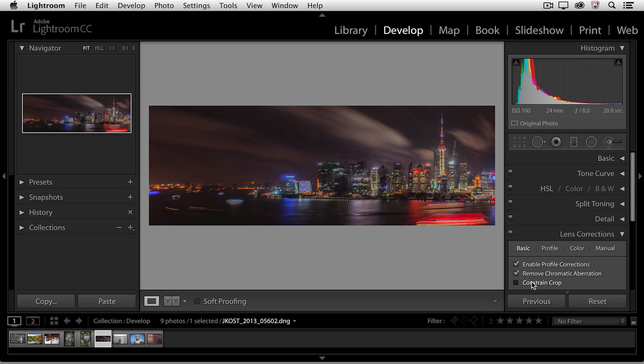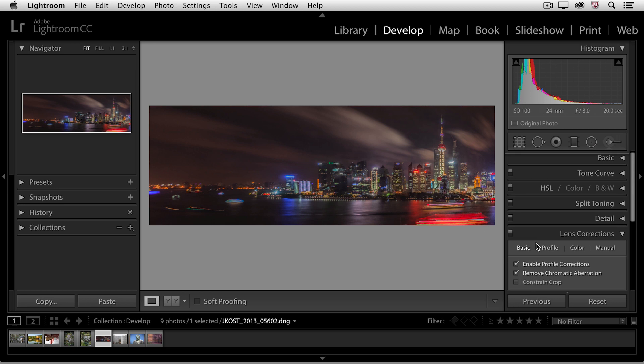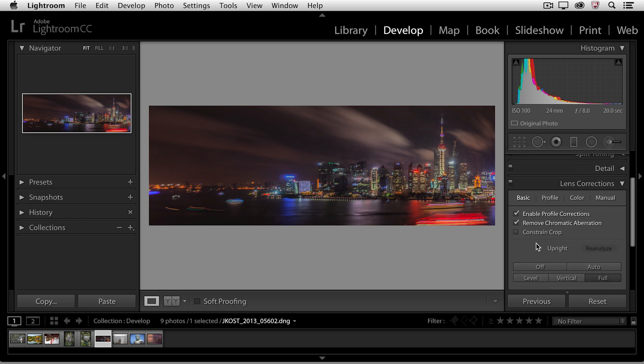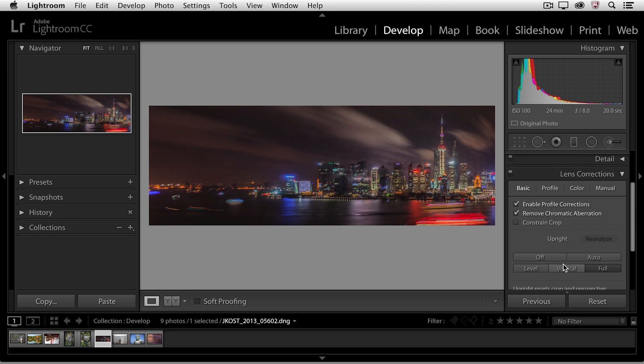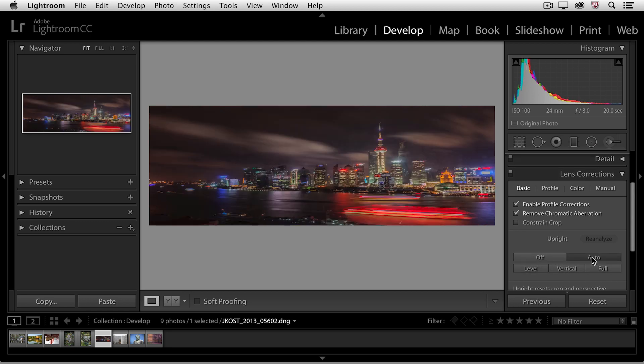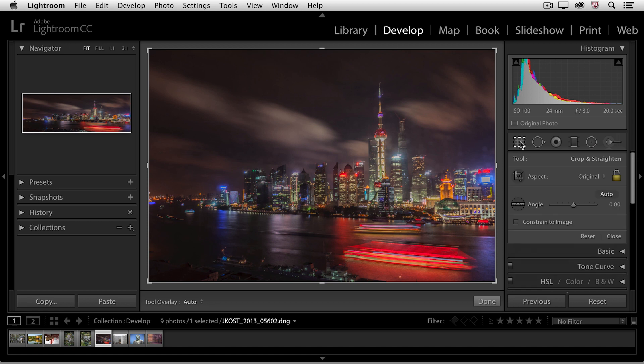So I'll uncheck the constrain crop, scroll down, and return back to the auto option here, and then using the crop tool, I'll reset the crop.